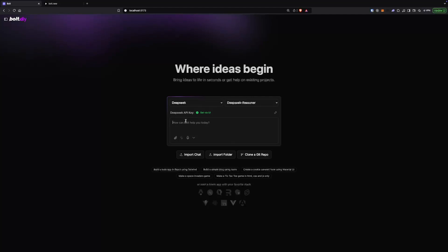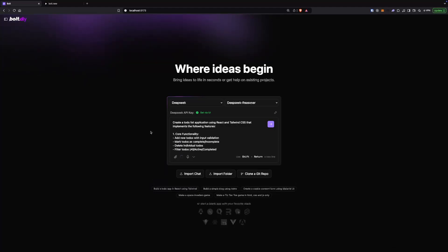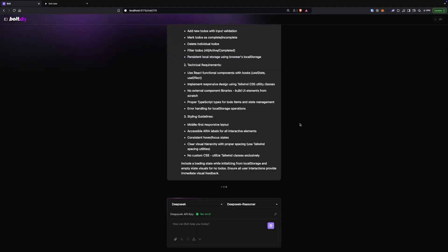If we go here and do a prompt enhancement and wait for it, this will give you a better prompt with a lot of details. Just use that enhanced prompt, and again it will select the best starter template for you. DeepSeek Reasoner takes some time to perform any actions because it's also adding thinking tokens — if we use some other LLM it might give you faster results.